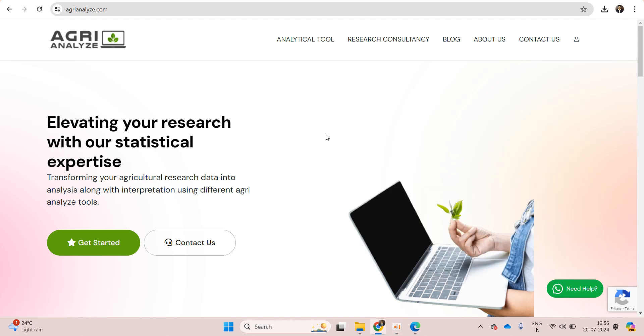Namaste friends. In this video we are going to see how to perform Pearson correlation computation using AgriAnalyze.